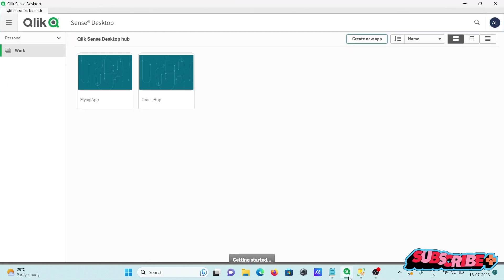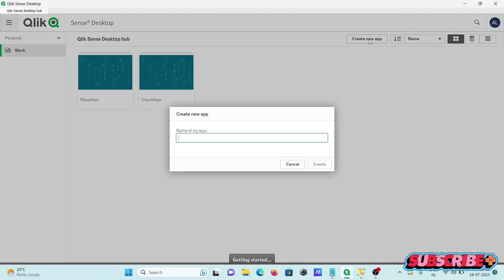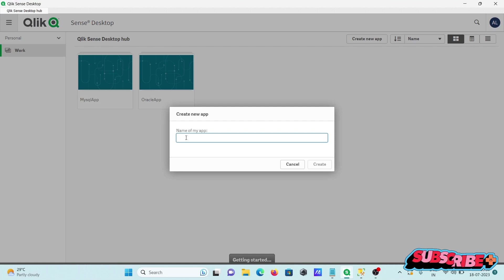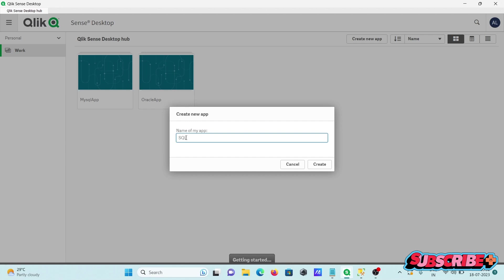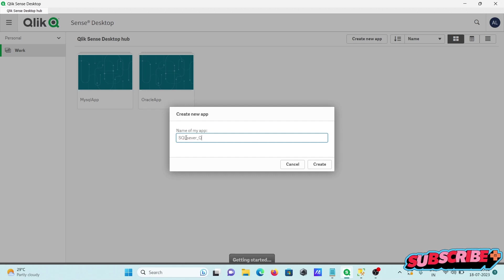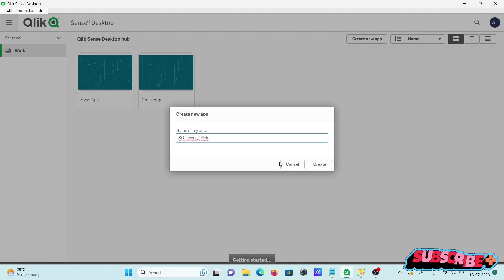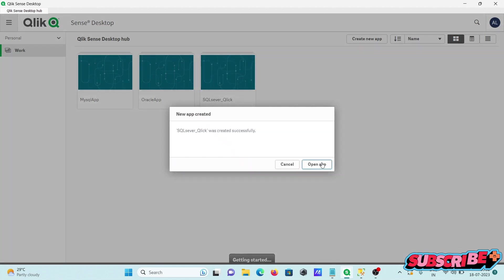So here this is the Qlik Sense desktop. First I'm going to create a new app about SQL Server and connect it with Qlik. You can give any meaningful name. Now let's click on create.